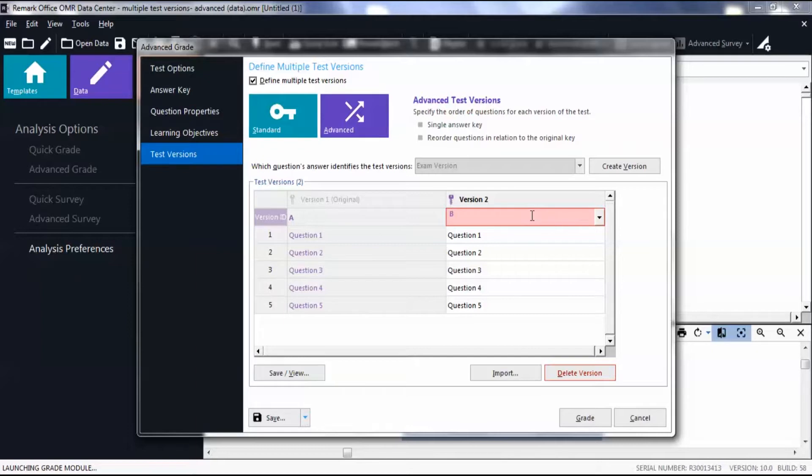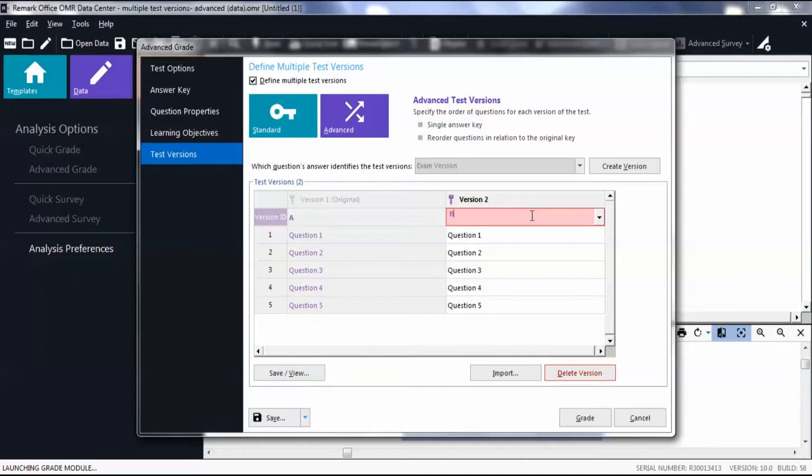Then rearrange the order of the questions in the Version 2 column to match the order you set on your form for Version B so that they map back to the original key. You must have the physical copies of the tests to perform this mapping.